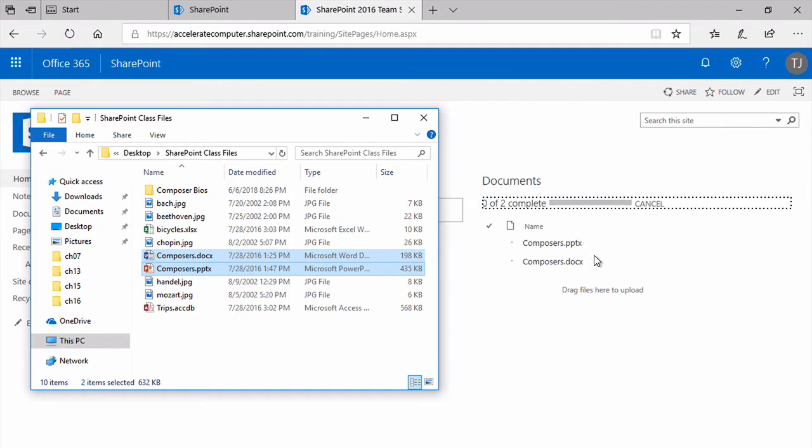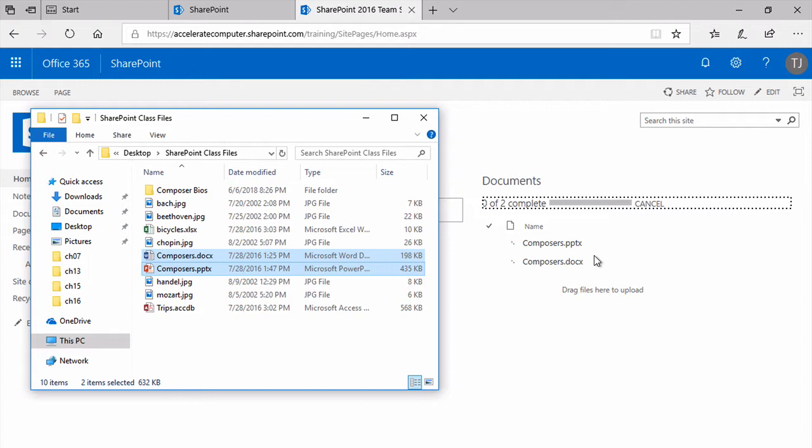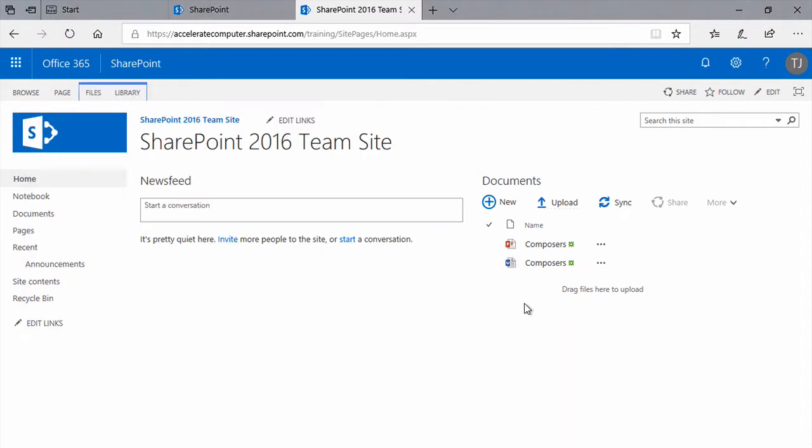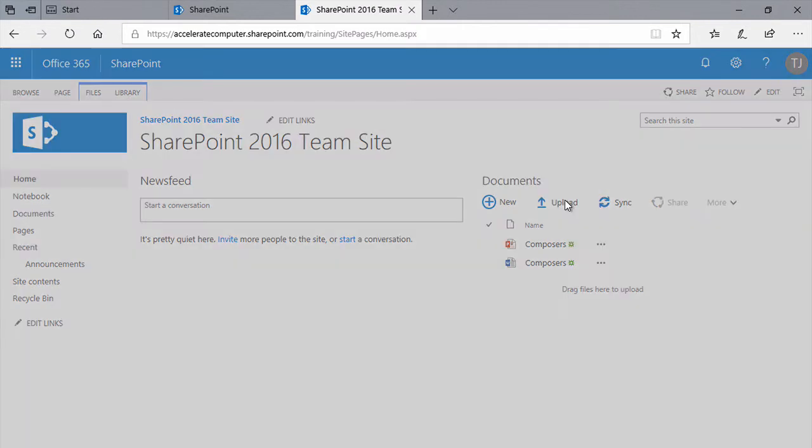As you'll discover, though, in SharePoint, there's usually two or three, even four or five ways of doing the same things. For example, another way to upload files, as I click back into the browser window to bring it to the front, would be to click this Upload button here. Click Upload.